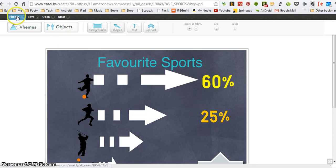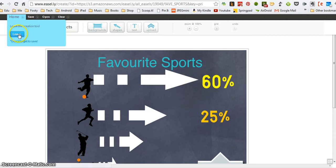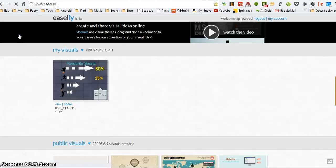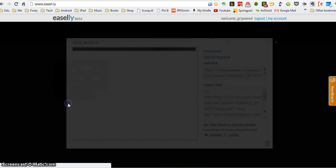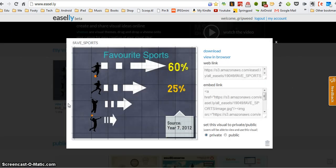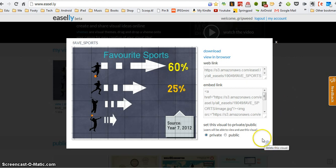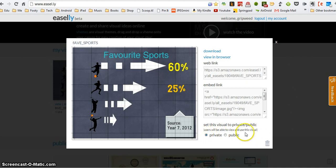One useful thing, when we've finished, by the way, if I click the share option, I can do several things with it and it's important that we look at this. I can delete the infographic if I don't like it. I can choose who can view it. So this means if people visit the Easily website, will they be able to view your work? And you may want to keep that private at the moment.